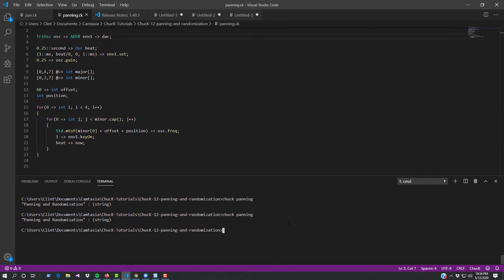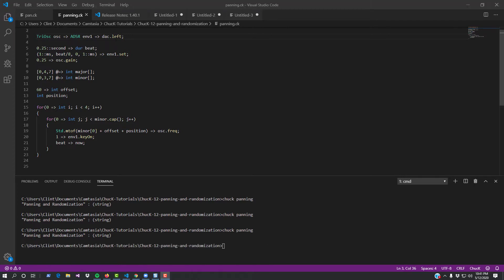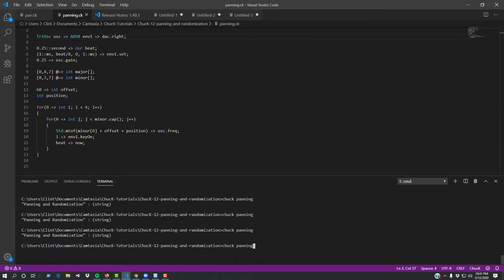Okay, so this sound is panned directly to the center of the stereo field. We know that the digital audio converter has both a left and a right channel, and indeed it is really easy to access those directly. Instead of chucking to the DAC, chuck to the DAC dot left. Now let's play it back. The sound only comes from the left. Now let's try it with DAC dot right. The sound only comes from the right.